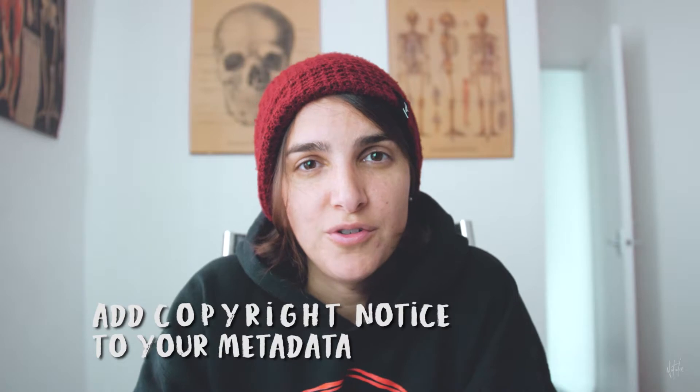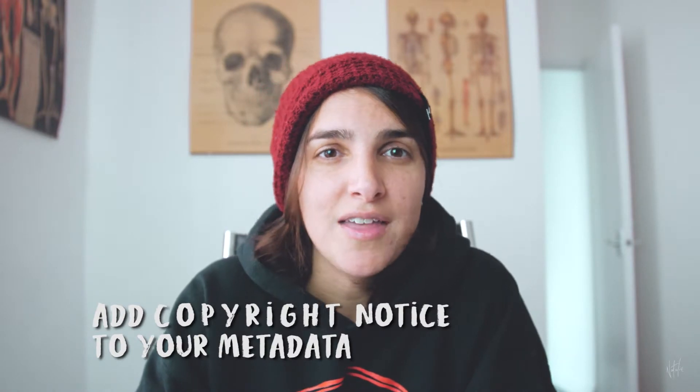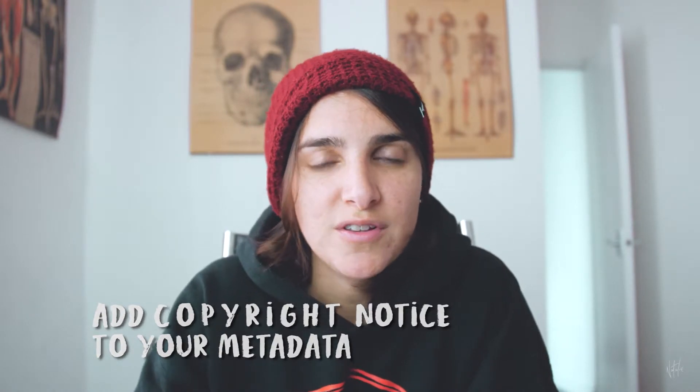Whether you want to mark your photos or not, I think it's crucial that you at the very least consider adding your copyright information to the metadata of your photos. And this is something that's super easy to achieve and just as easy to automate.